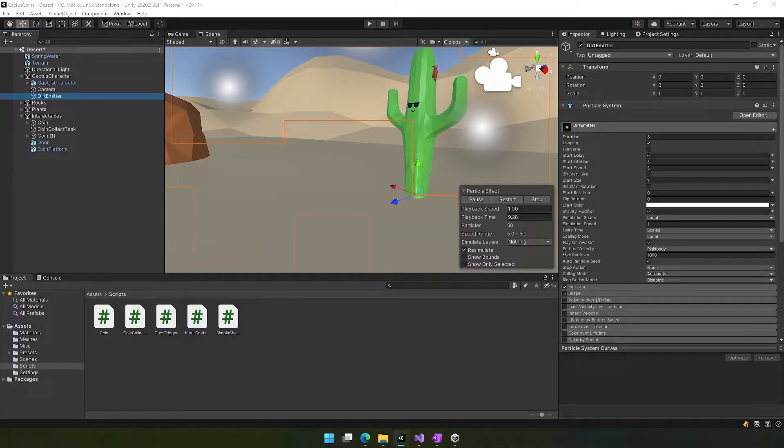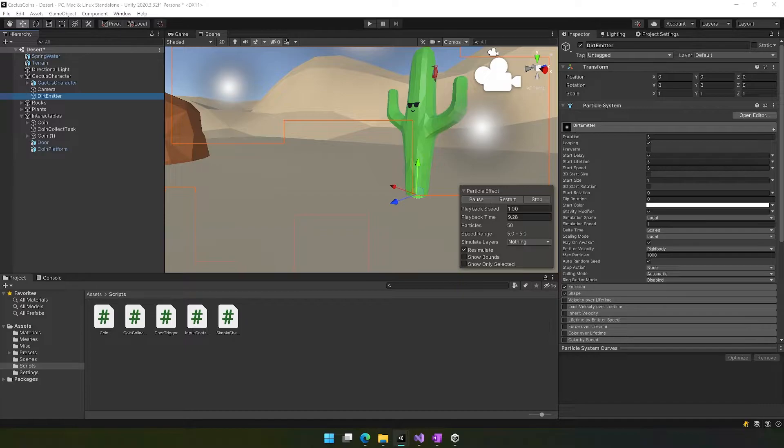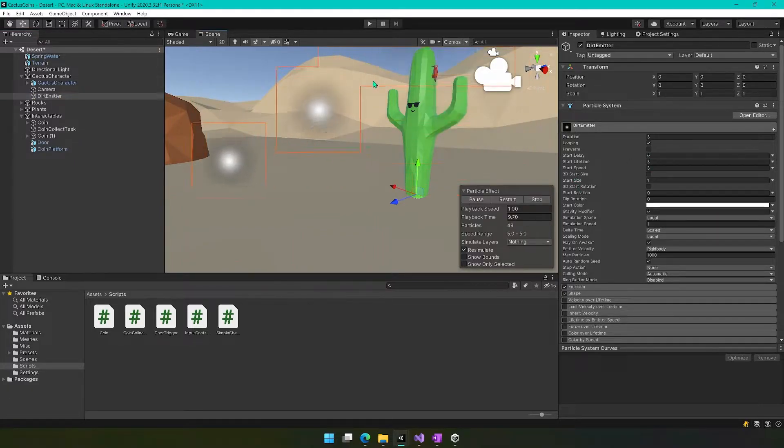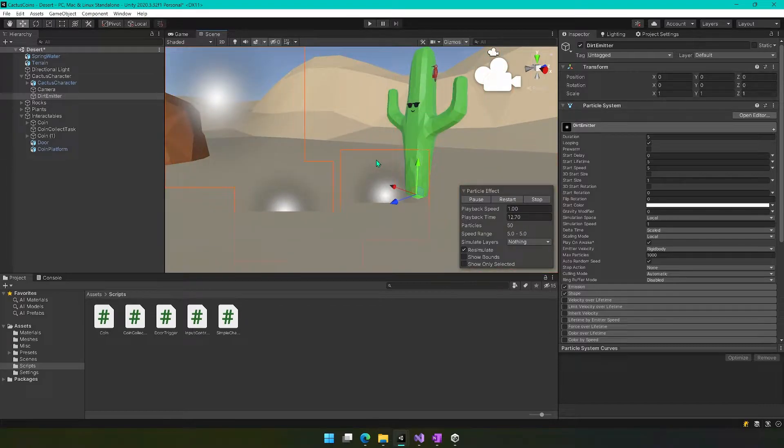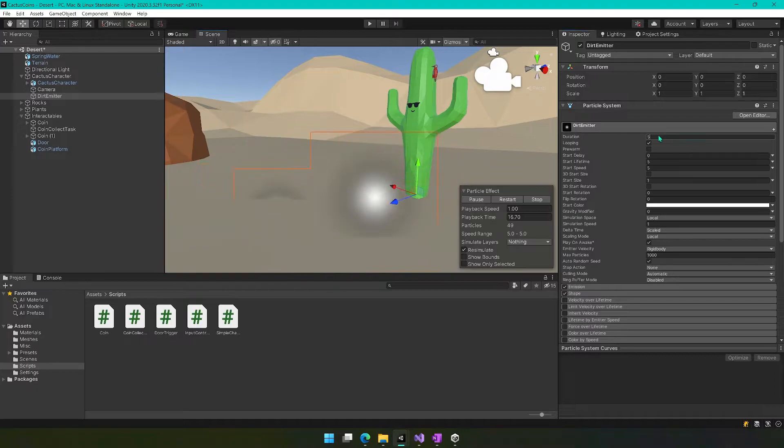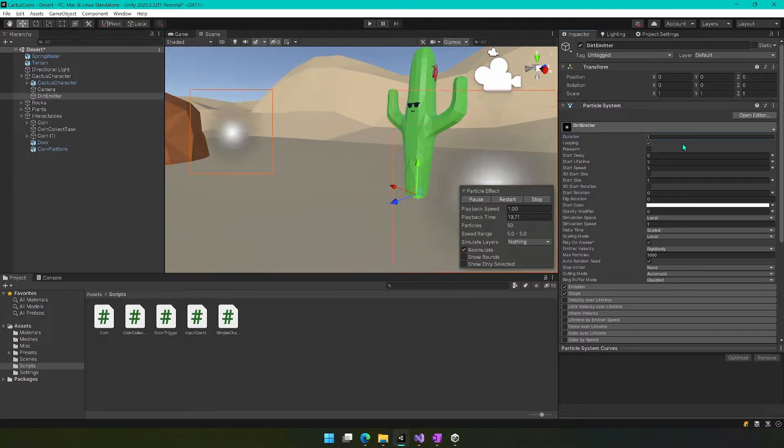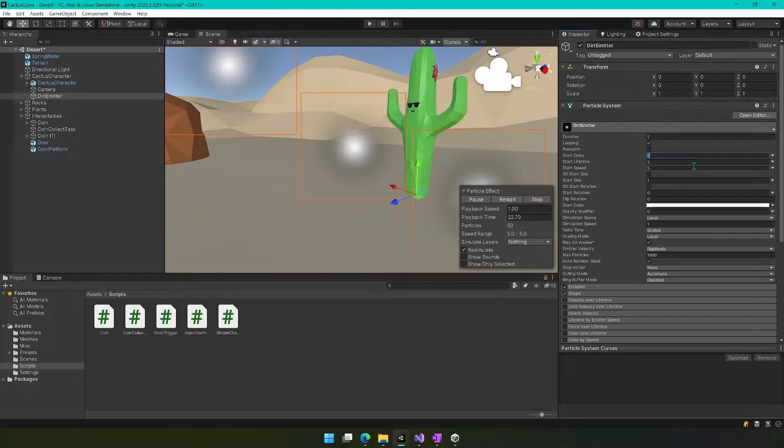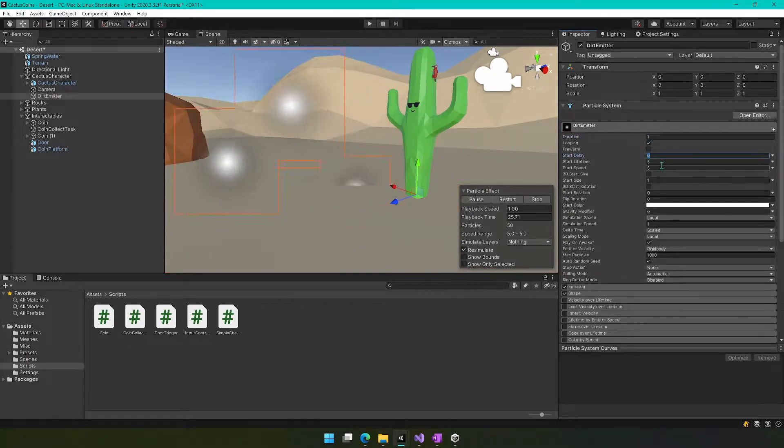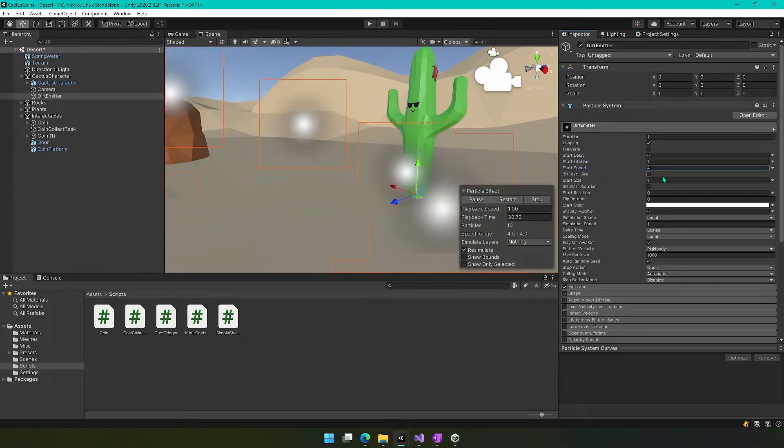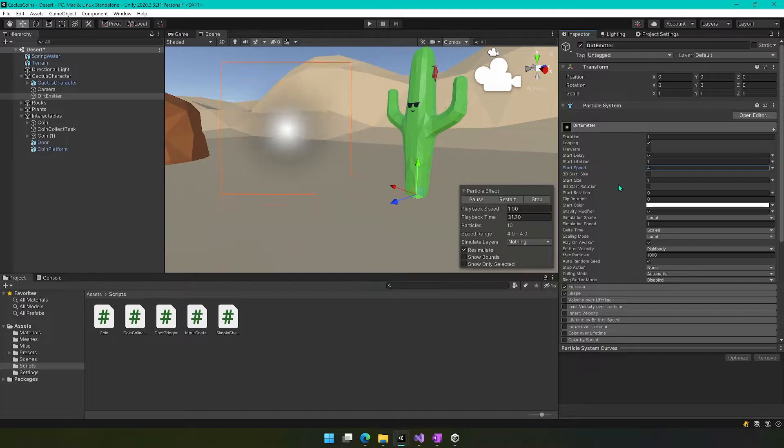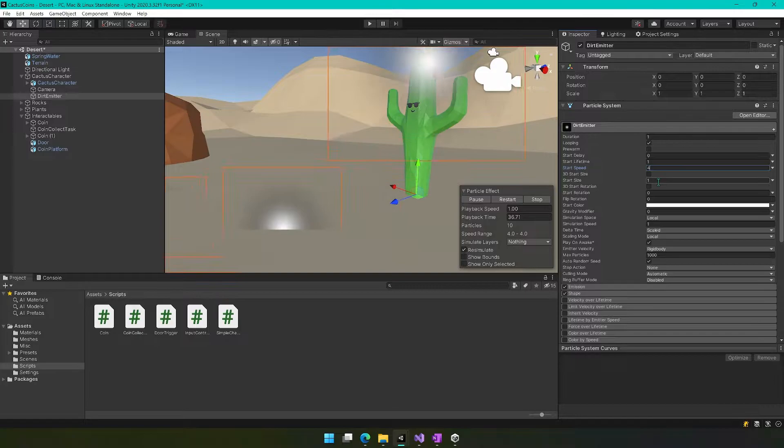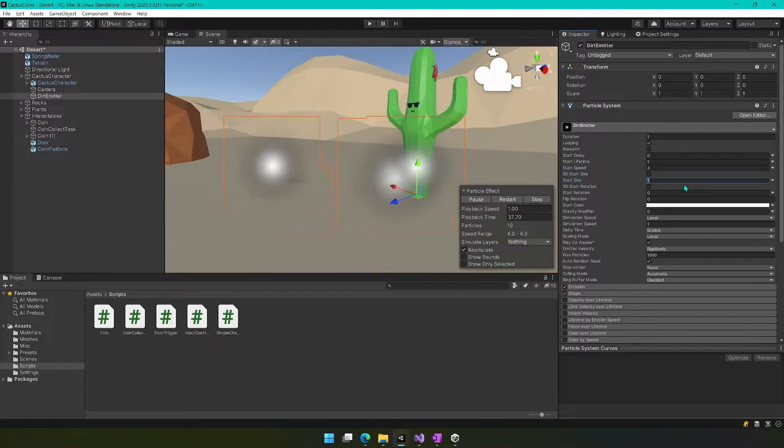So I need to reference my other side project here while I do this. Okay, so there's a few things we need to change. As you see here, it's just kind of moving these white blobs out. That's not what we want. So we're going to change the start lifetime to one and the start speed to four. And then we want the start size to equal 0.06.